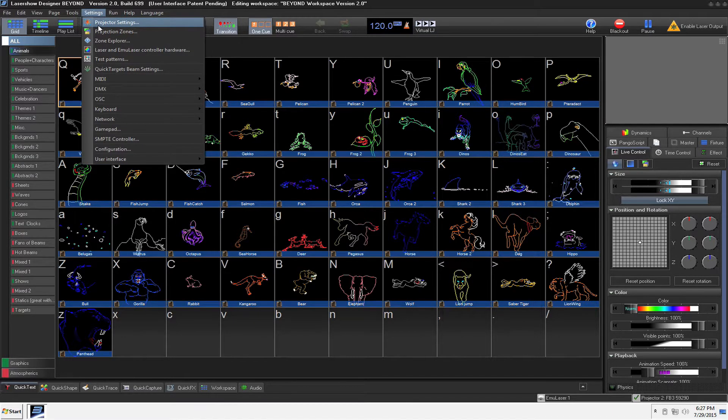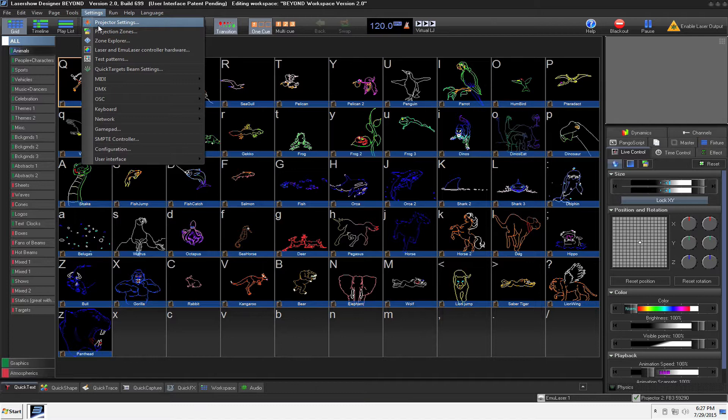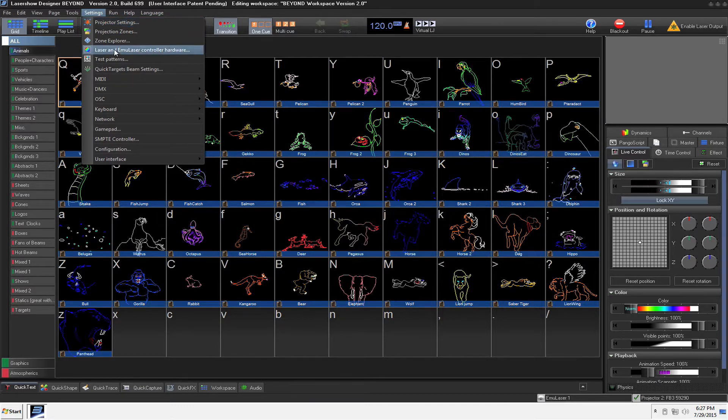It's actually really cool because EmuLaser allows you to use any projector as a full laser projector. And there's some really cool options that you can do but I'm going to keep just this tutorial quick and simple so you can see a little bit about it.